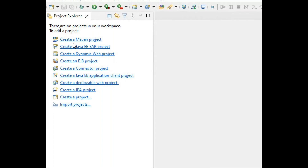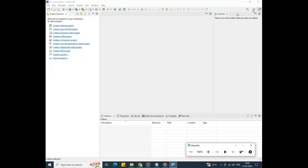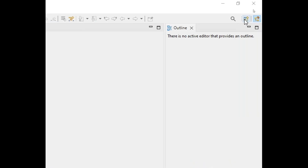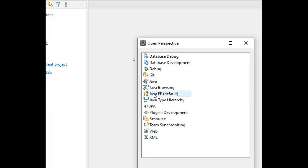By default, Eclipse opens in a Maven project perspective. In real time, most teams use Maven projects, but as beginners, we need to work with a Java project. To switch, move your cursor to the top-right corner where you'll find 'Open Perspective'. Click on Open Perspective. The default is Maven, so we need to click on Java and double-click on Java to switch.